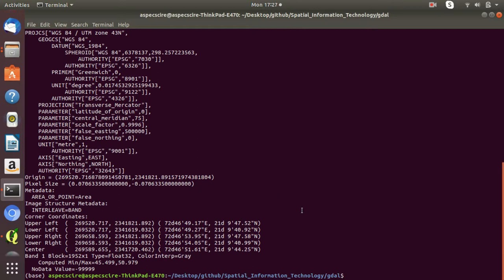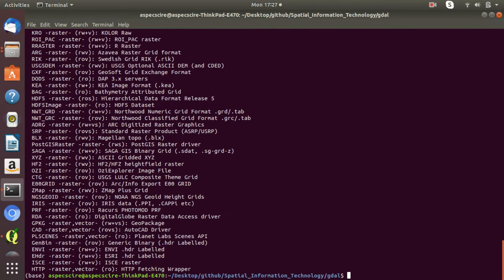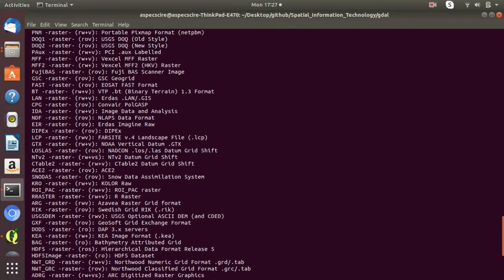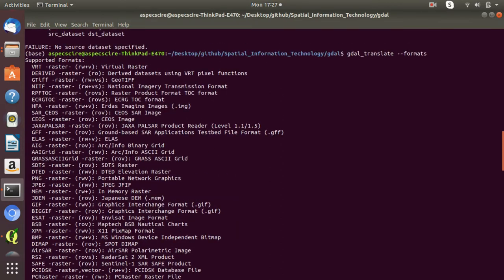Now let's move to the last command line interface command — GDALtranslate. If you want to see all formats supported by GDALtranslate, simply type '--formats'. There are also too many file formats supported by GDAL for raster datasets, including PNG and JPEG among many others.